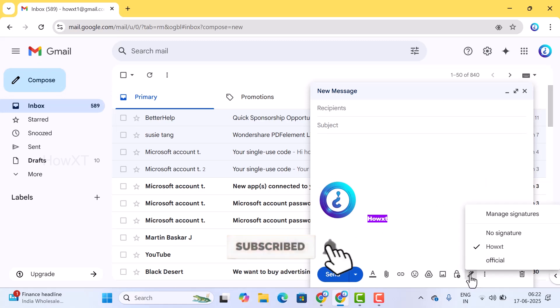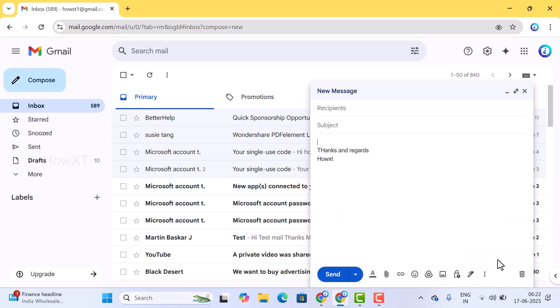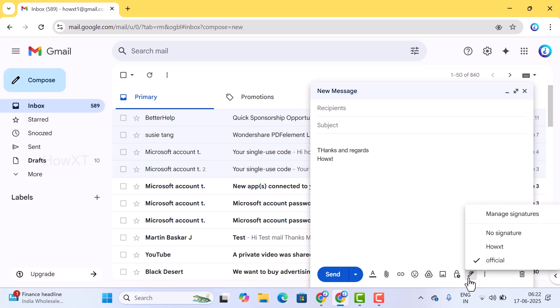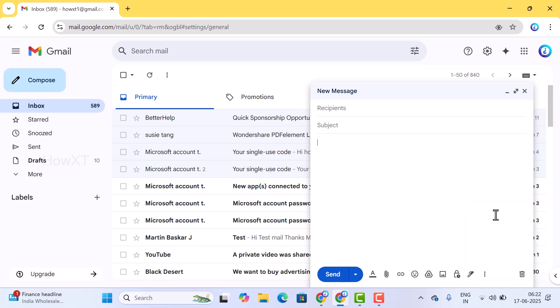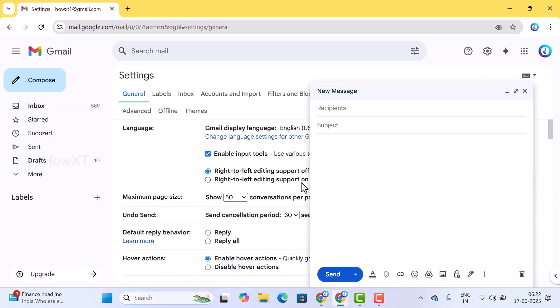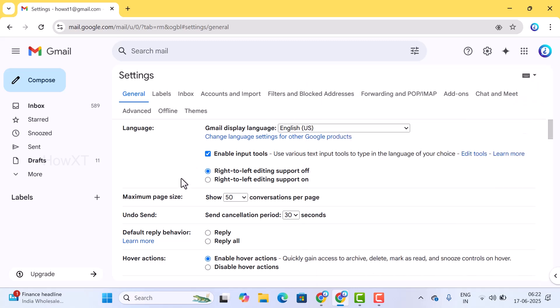You can edit the signature. Click on your official signature and 'Thanks and regards' will open here as you see. You can change the signature or manage the signature, whatever signature you want according to your need.